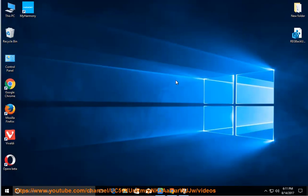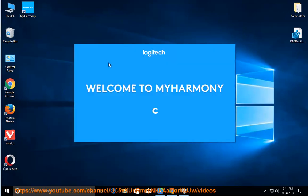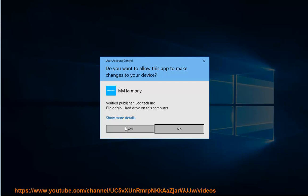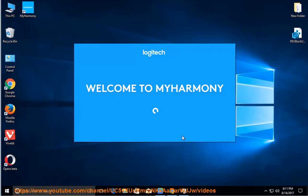How to uninstall MyHarmony? Why? Possible reasons include a corrupted client, unwanted installation, and more.